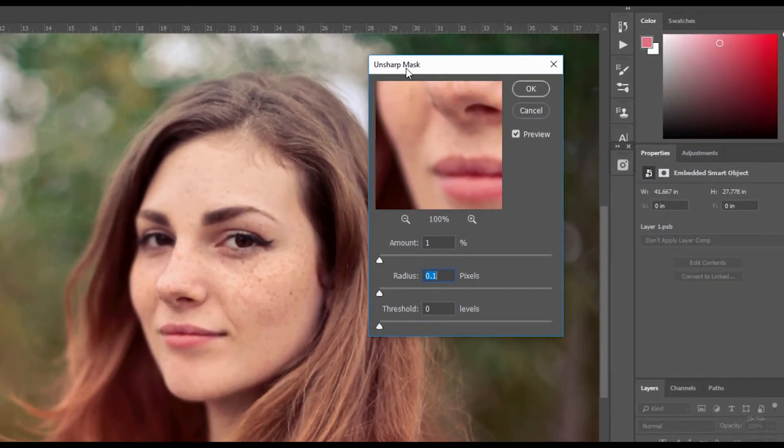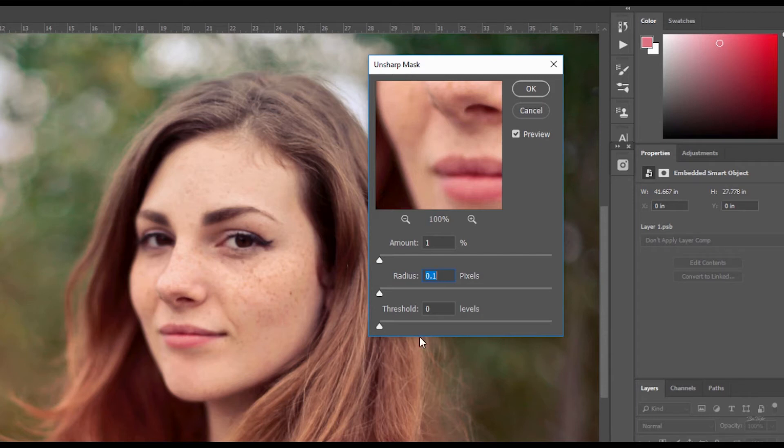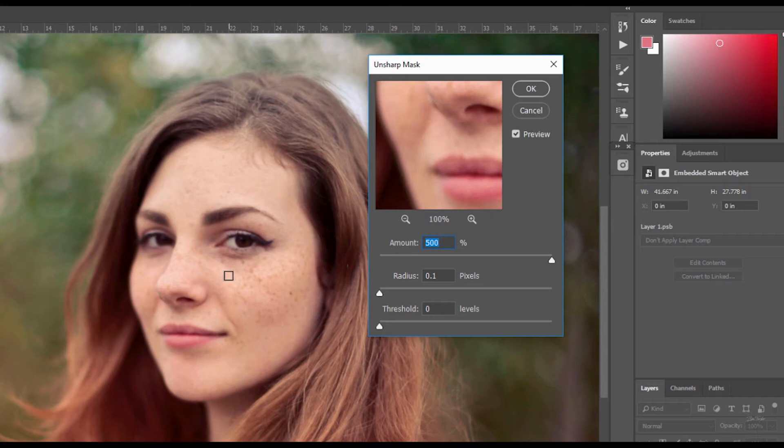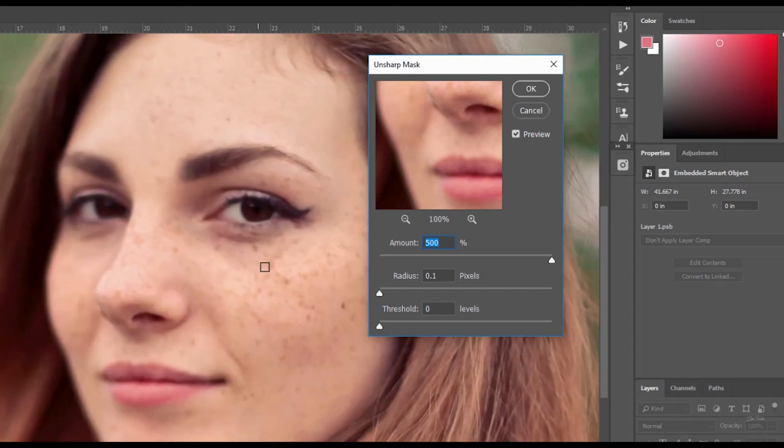You've got an amount slider first. That's the amount of sharpening. You've got a radius slider which controls the sharpening in the areas of the photo. And you've got a threshold slider which I advise you just leave alone, because generally it doesn't really help in the sharpening process. So let's drag the amount slider all the way up. You may have noticed that that's made no change or no difference.